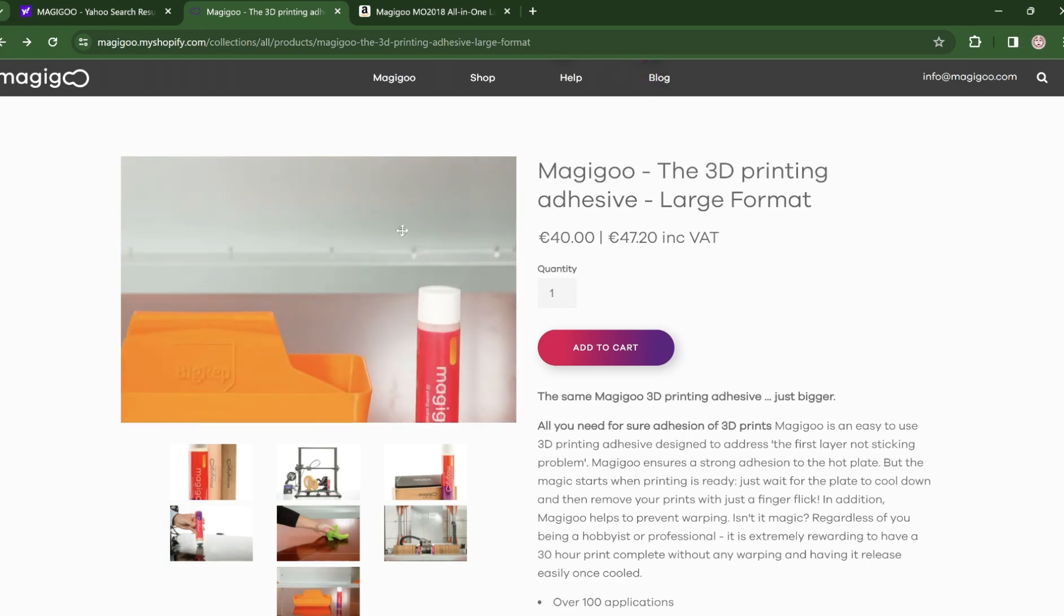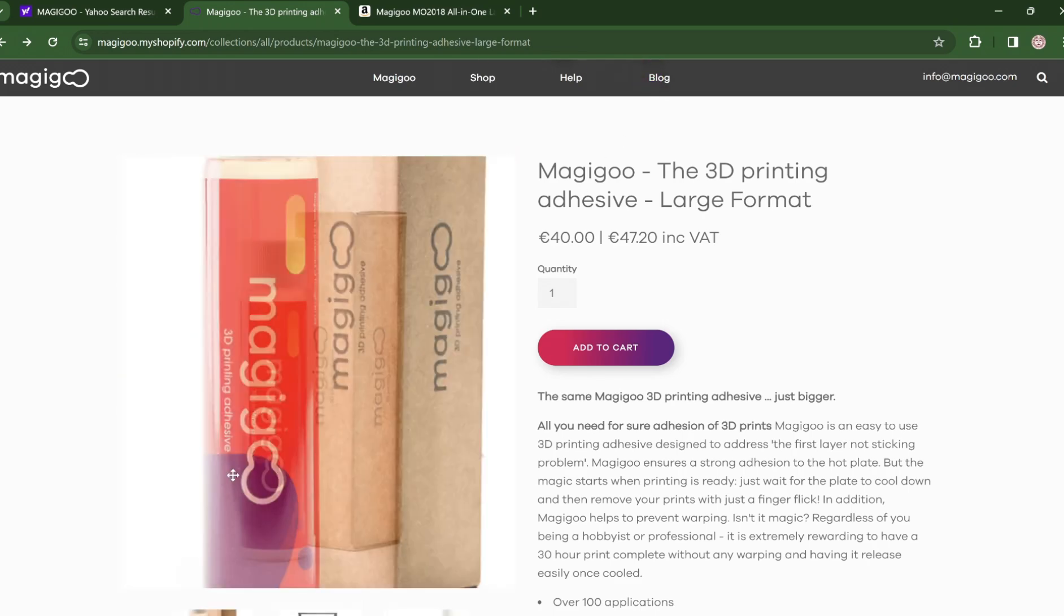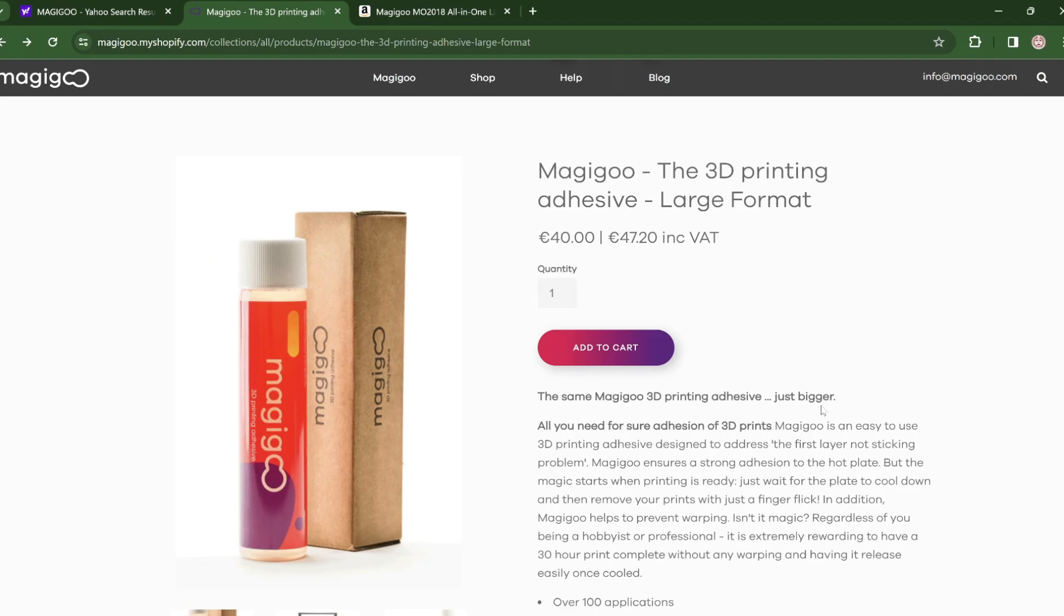So naturally, I ordered some. Okay, the first step into applying this to your printer bed says: Shake the magic goo pin like you mean it.